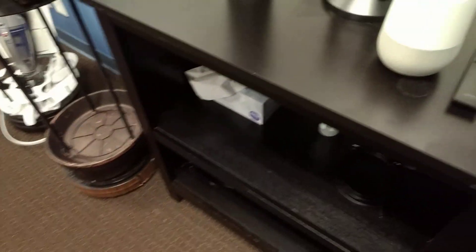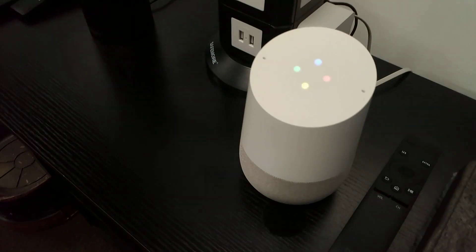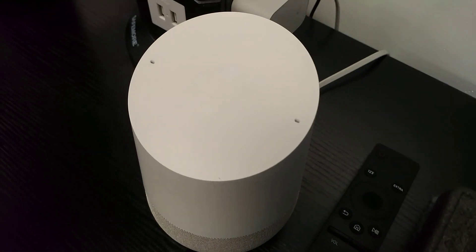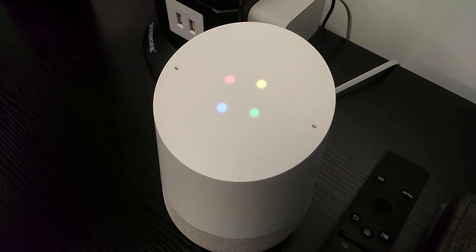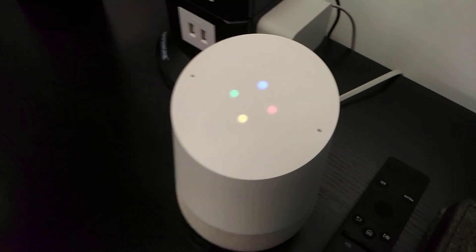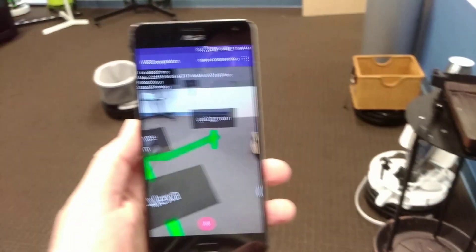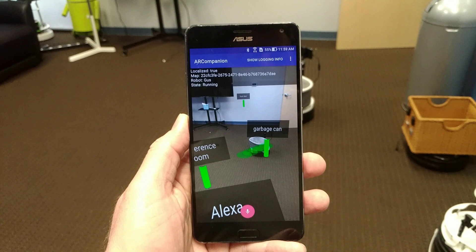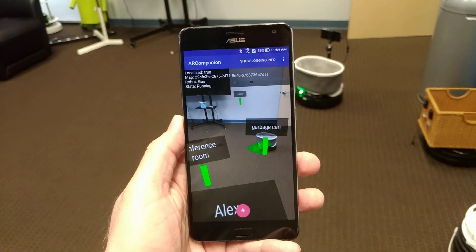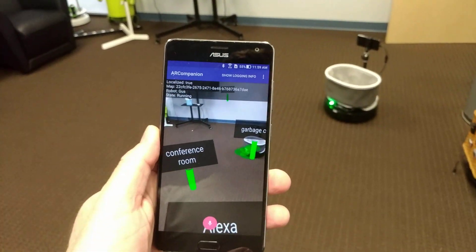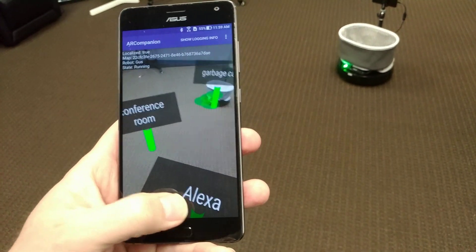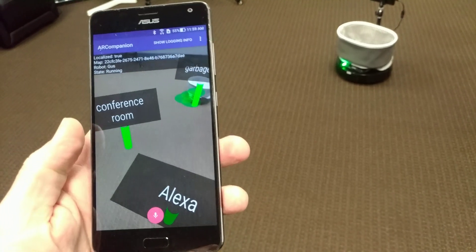And we can say: 'Okay Google, ask TikTok to go to the garbage can.' The robot is going to the garbage can. And of course we can use voice right on the augmented reality app as well — 'Go to conference room.'